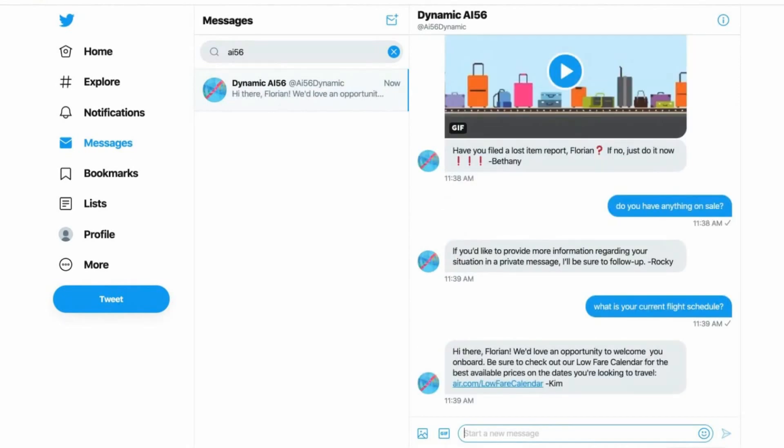We'd love an opportunity to welcome you on board. Be sure to check out our low fare calendar for the best available prices on the days you're looking to travel, with the link. Kim.